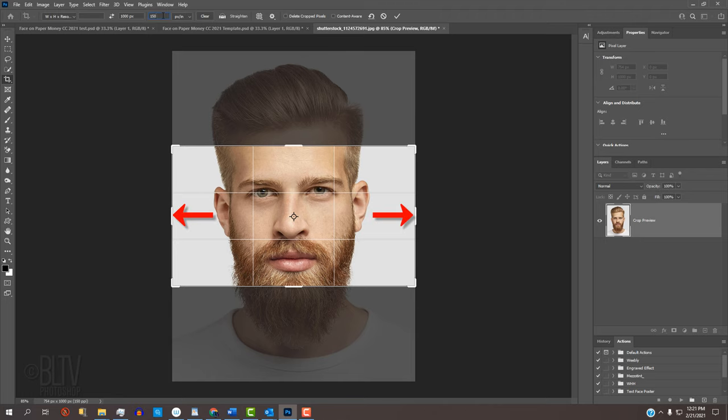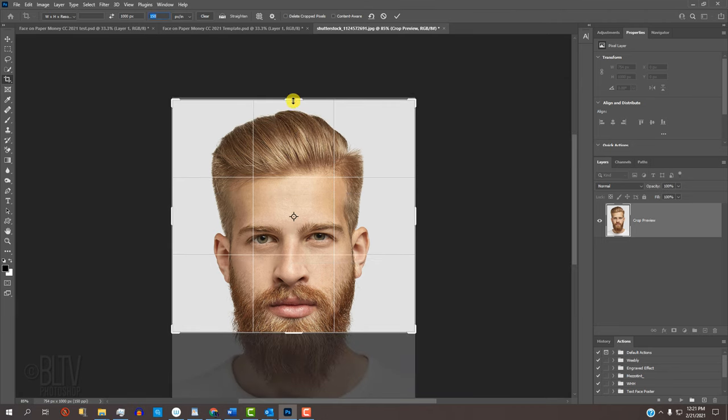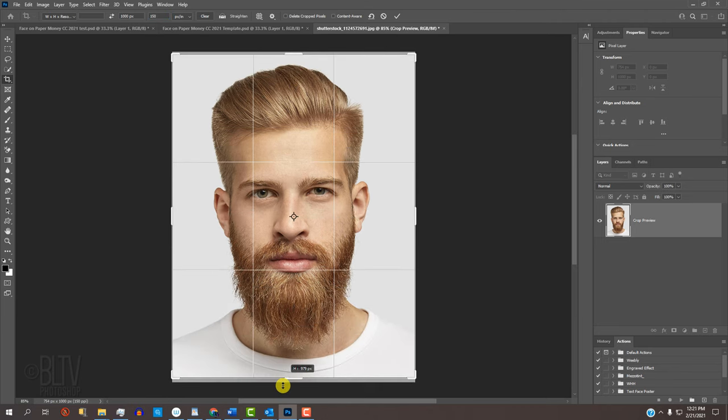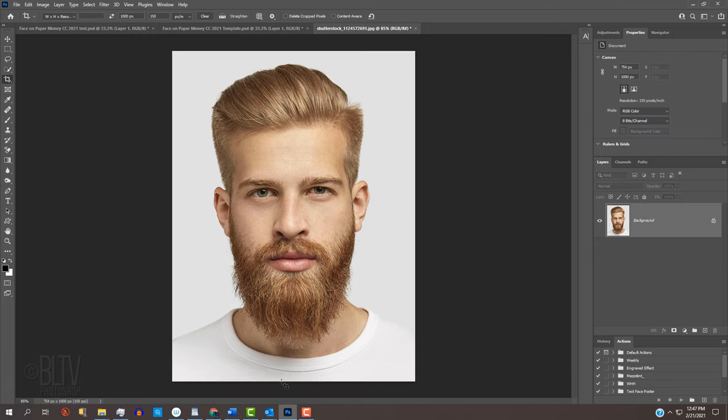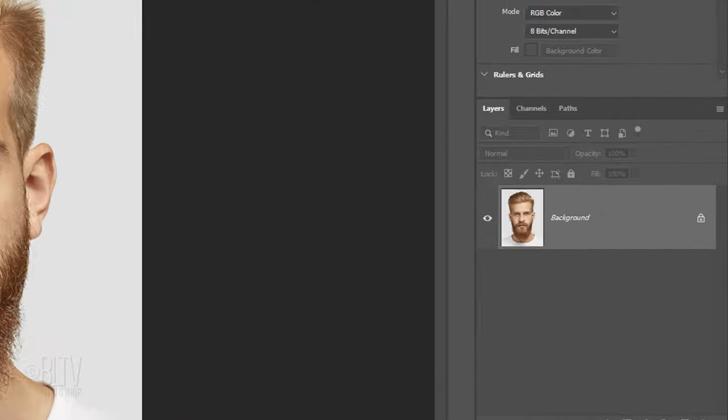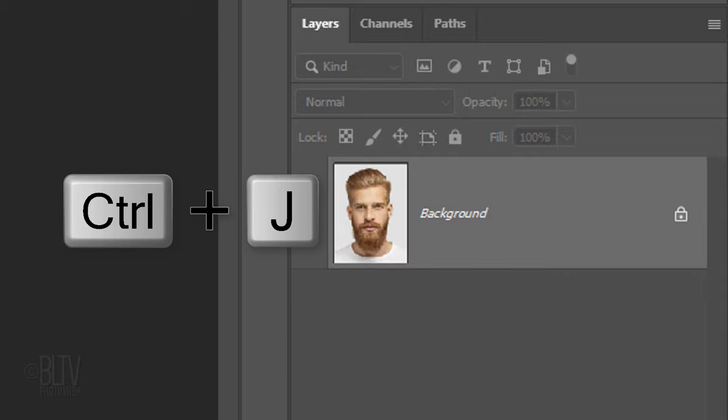Just make sure there's at least this much room on either side of the face, if not more. Drag each side in or out until you like how the face is cropped. Then press Enter or Return twice. We'll make a copy of it so we always have the original subject intact. Press Ctrl or Cmd J.